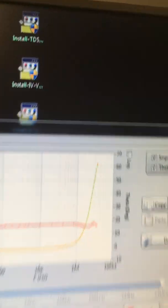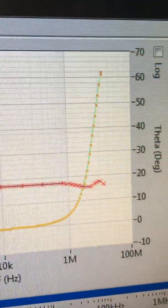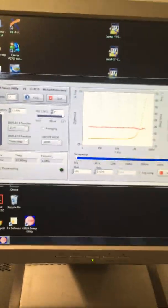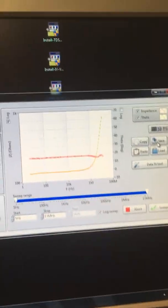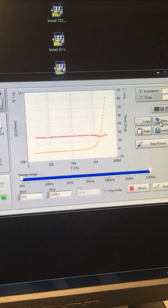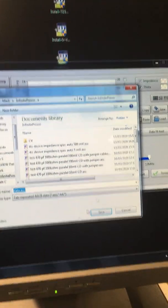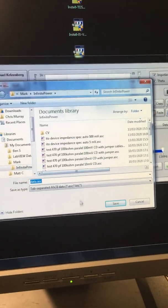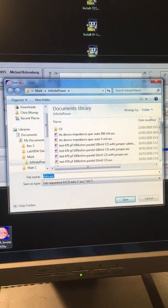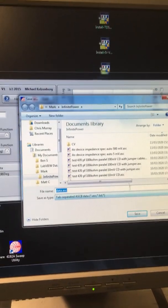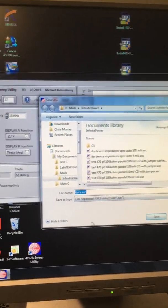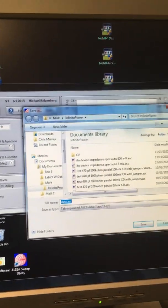And then we can also see the phase doing something. Once you've got the data, hit save, and then you can create your own folder and save your data with the appropriate name.